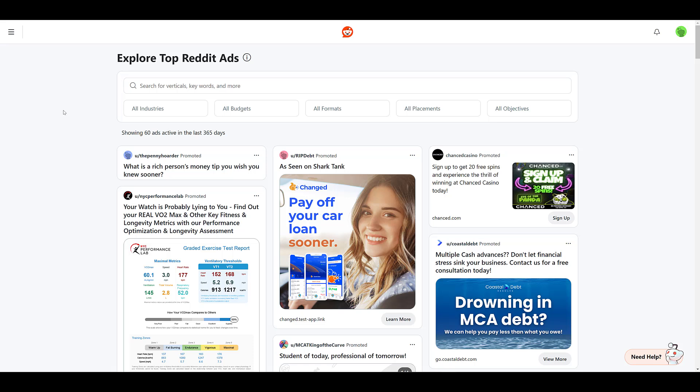Here we are at the Reddit Ads Inspiration Library. I know you can't see the URL on the screen right now, but I have it in the video description. We're at ads.reddit.com/inspiration. And really, the point of this video is just for me to show you what this tool can do. So I'm just going to run through a few different scenarios so you can see how you may want to use this within Reddit itself, or maybe you can use this tool to help with other social platforms.